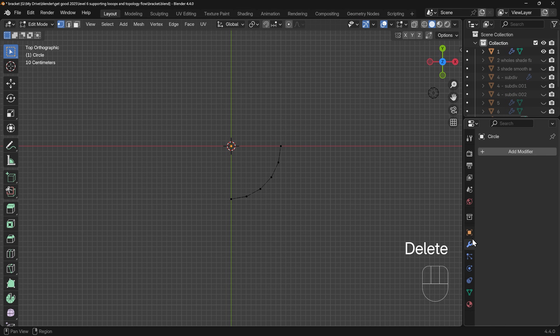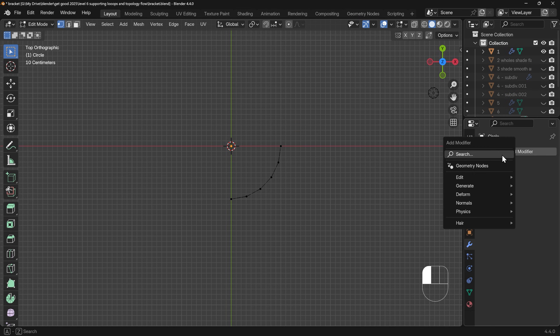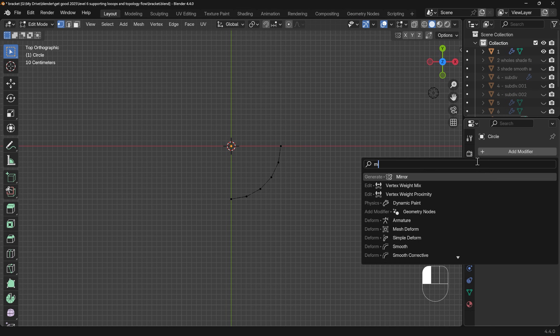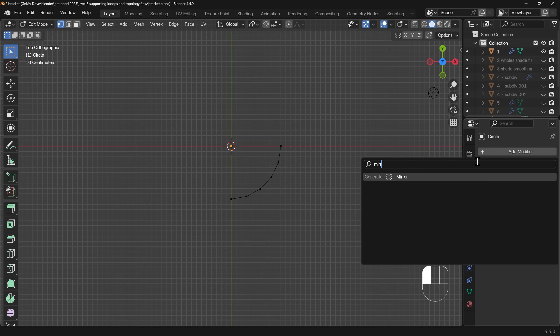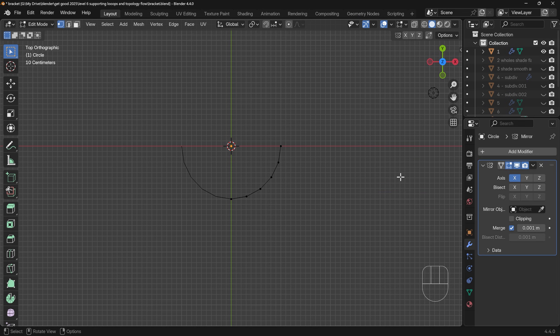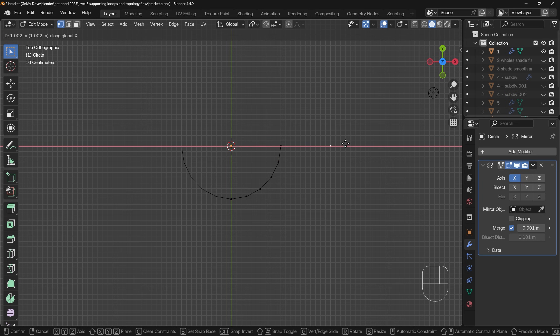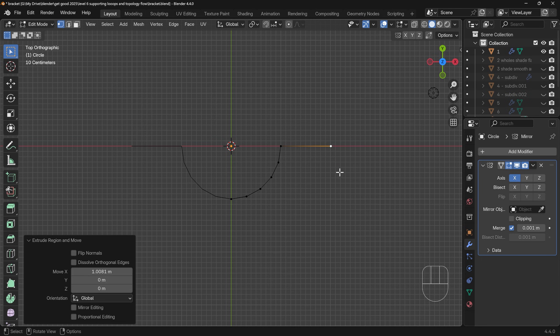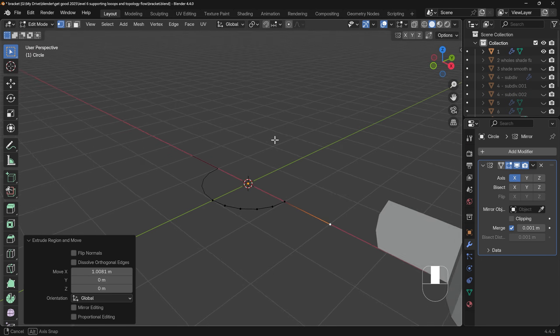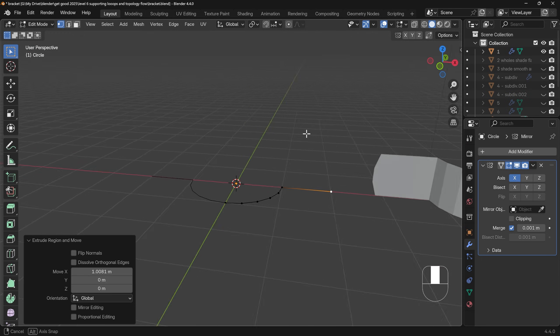Then I'll come across to my modifiers under the spanner, add modifier, start typing in mirror, and there's the mirror modifier. So I'm mirroring along the X axis here by my object center, which is the yellow dot. Now I can extrude out, so E to extrude, tap X to constrain it to the X axis, and we've got our basic shape there.